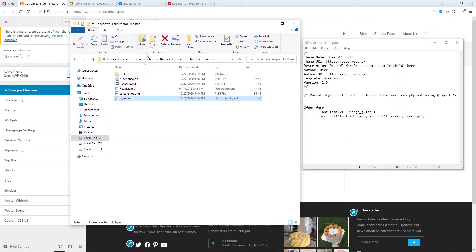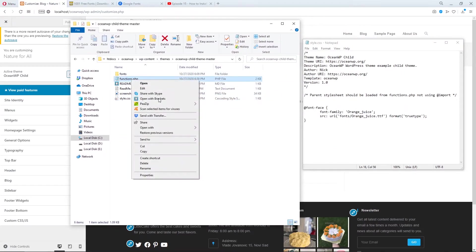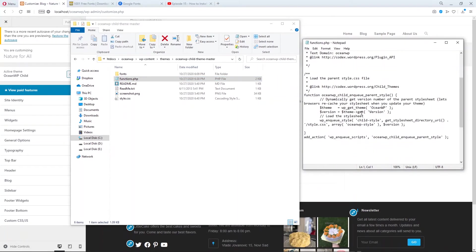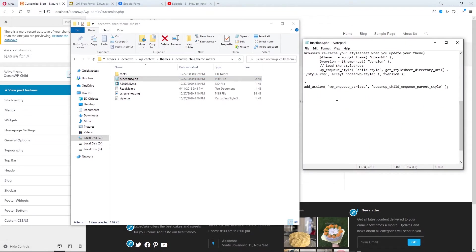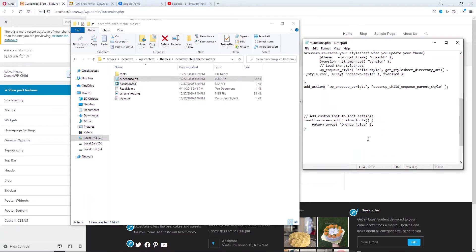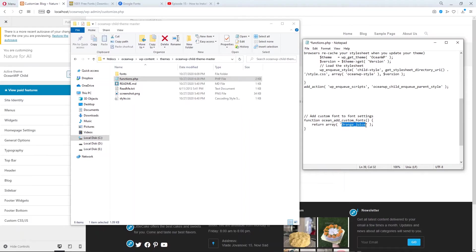And also let's edit the functions.php file. Open it with notepad. And here let's copy this code from my other screen. Add custom font to font settings and use the function OceanAddCustomFonts with one array. And here type the name of your font. In our case, this is orange juice. Don't forget to save it.